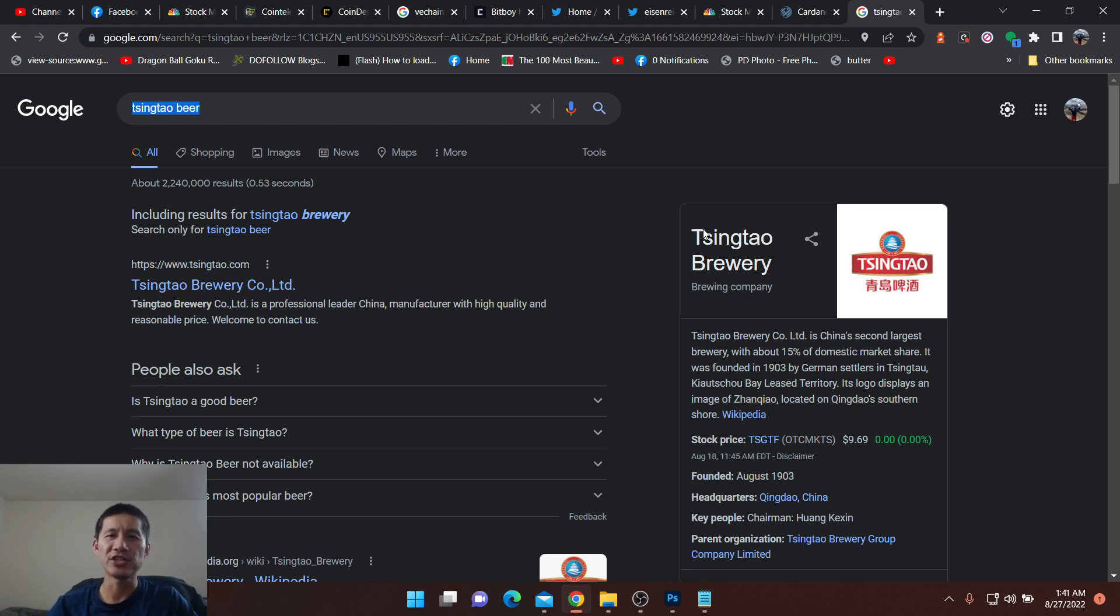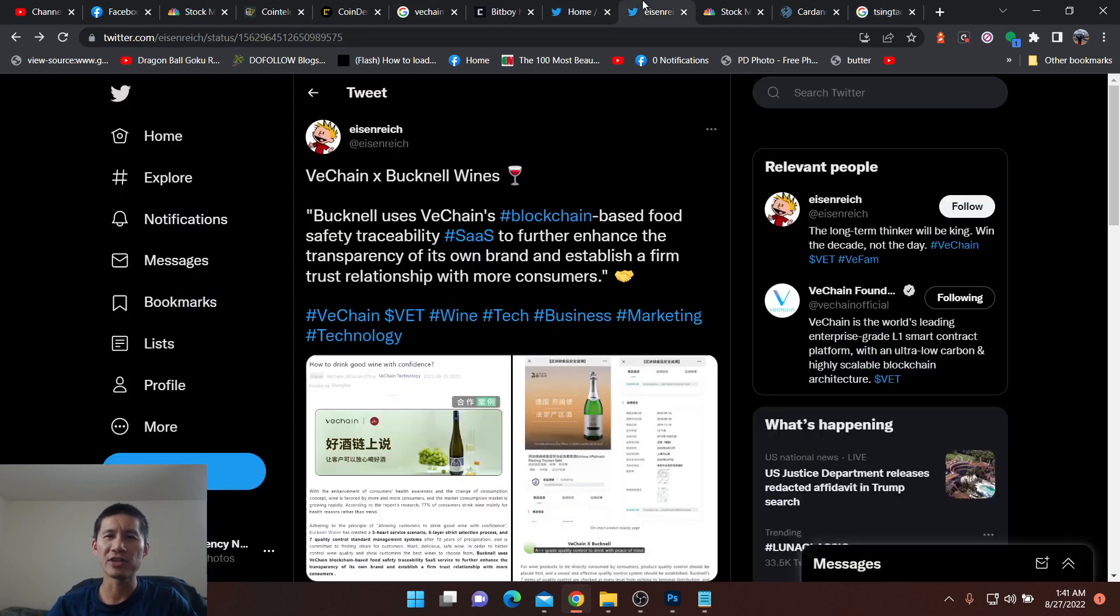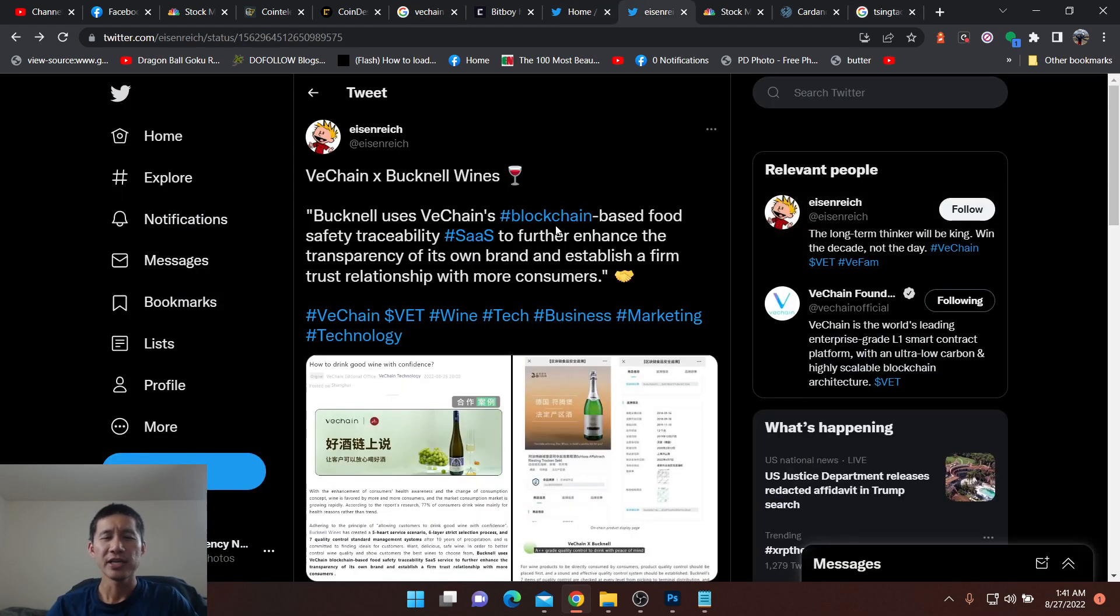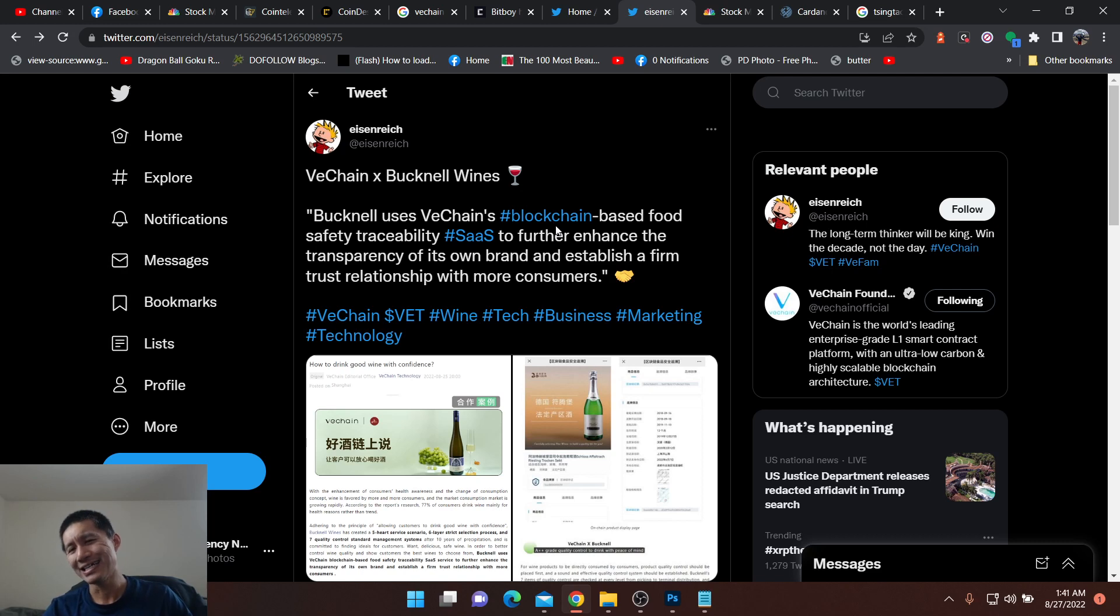We're going to talk about VeChain, and we have another partnership. It's Bucknell Wines.